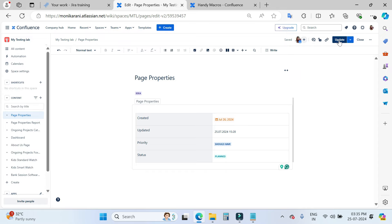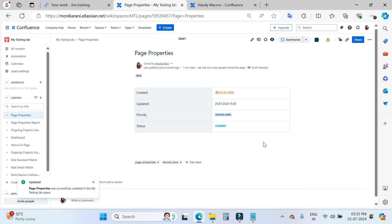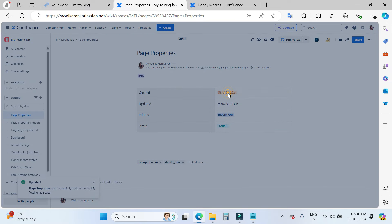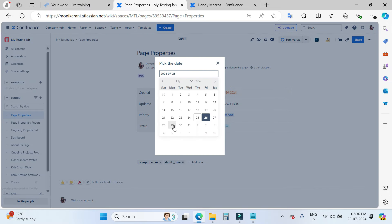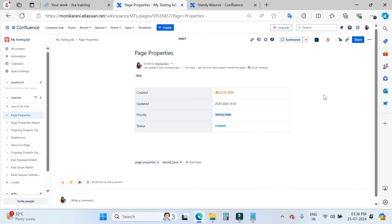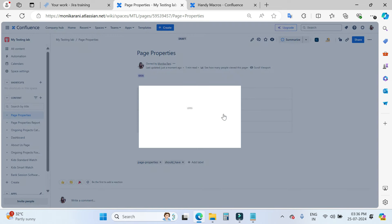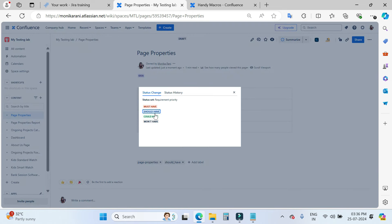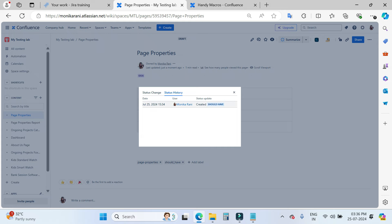Now I am going to update this. When you are in view-only mode, you can change the date by simply clicking — for example, I want to make it 29 July. You cannot change the timestamp, but you can change the status by clicking on it. Here you can see a dropdown of the statuses — right now it's 'Should Have'. If I want to make it 'Could Have', 'Won't Have', or 'Must Have', I can do it. There is also a status history where you can check when and which user changed the status.